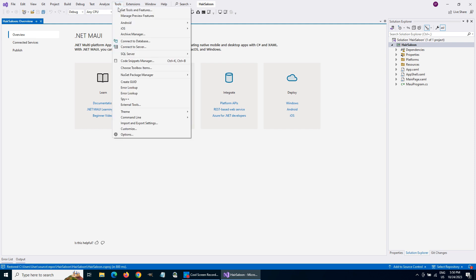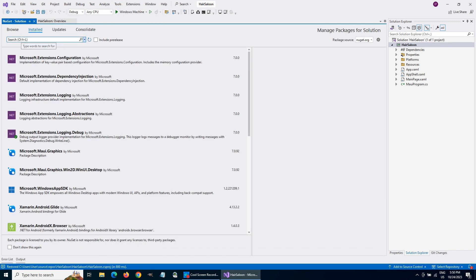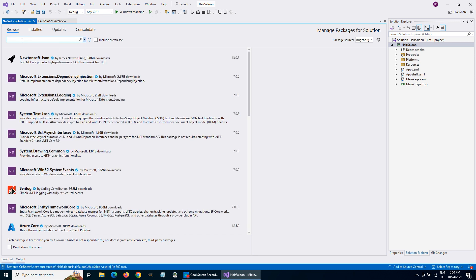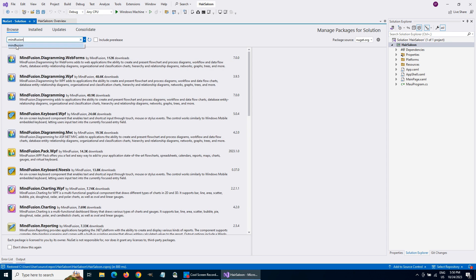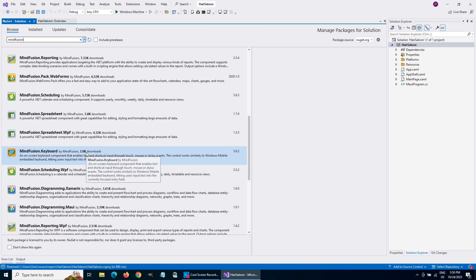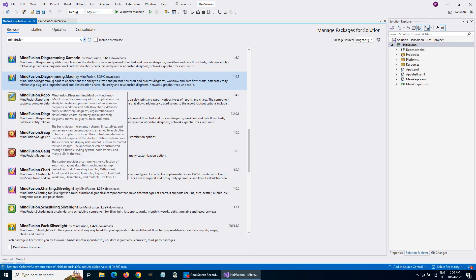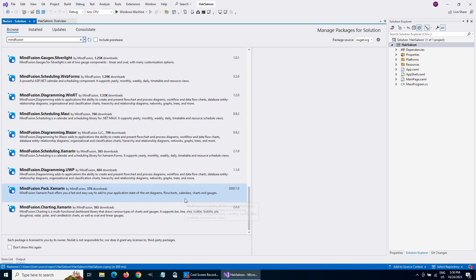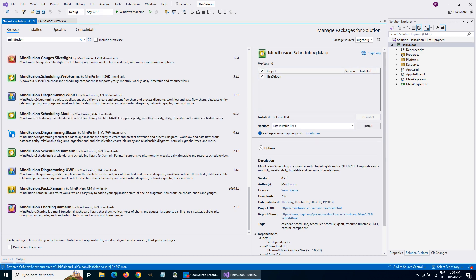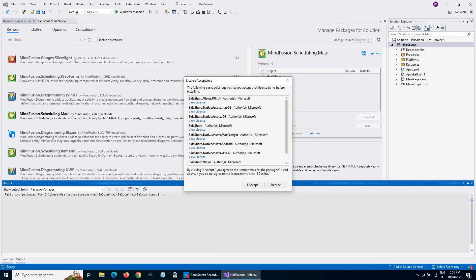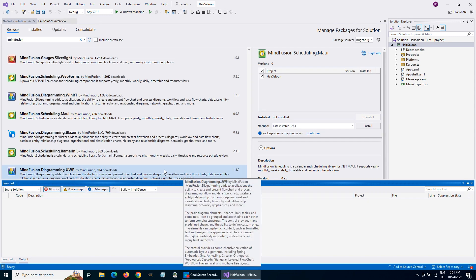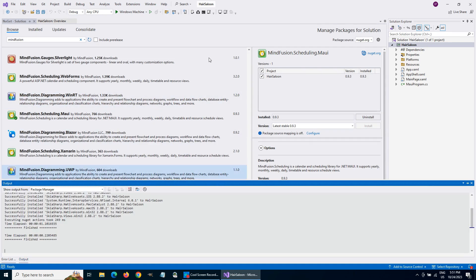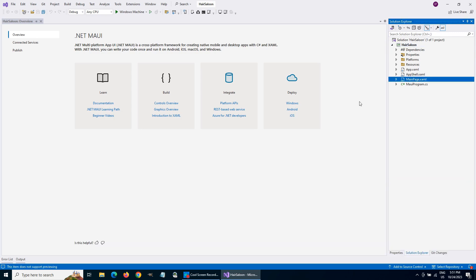Let's install the MindFusion Scheduling Library from NuGet. Here it is. The library is successfully installed. Let's move on building the app.